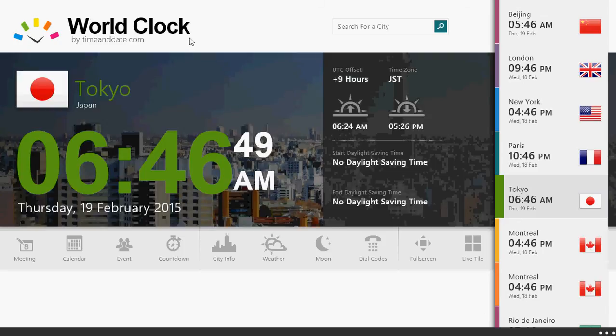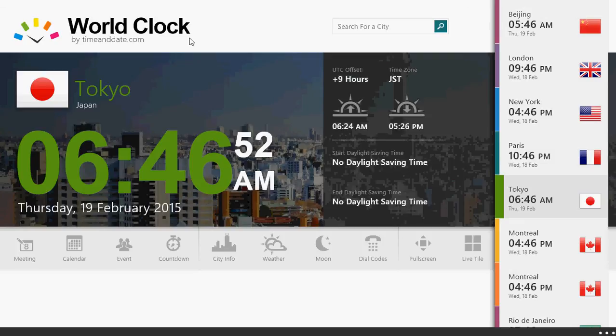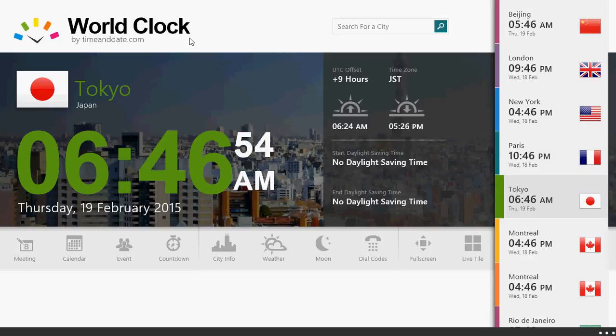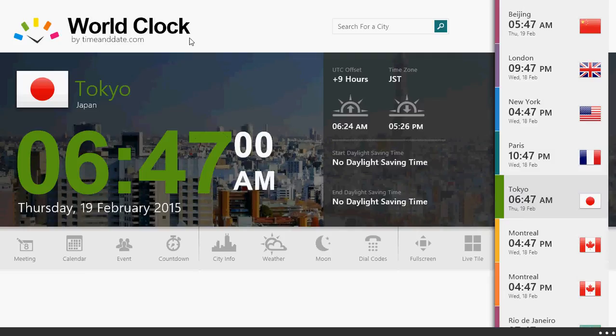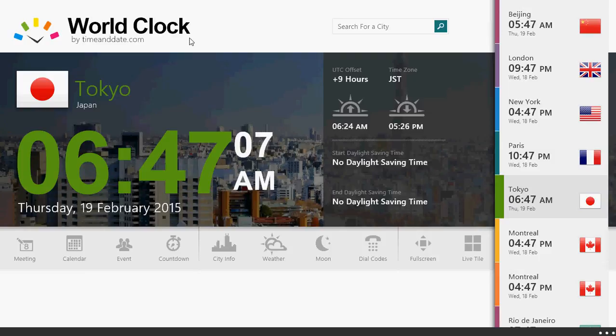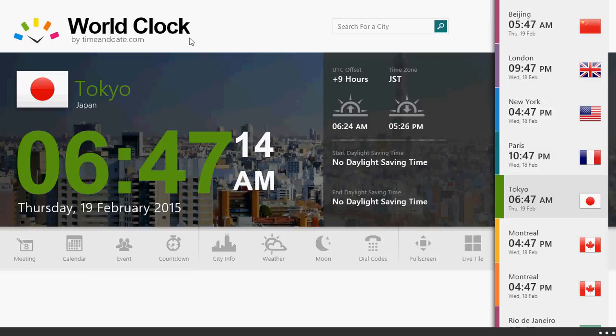So World Clock, it's made by timeanddate.com which is a very well established website for world time around the world. So it's a very nice little app and I think anyone that is looking for a world clock, knowing the time around the world, especially amateur radio operators, shortwave radio listeners or just being curious, knowing what time it is anywhere in the world. It's a nice little app that you get for free on the App Store.